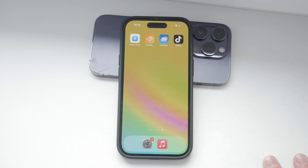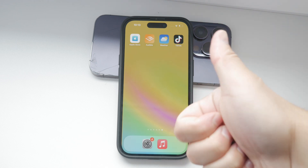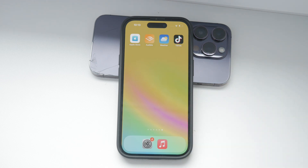And that's it. Now you know how to check and manage the region settings on your iPhone. This can help you access specific content and services available in your chosen region. If you found this video helpful, please give it a thumbs up and subscribe to Foxtech for more tech tips and tutorials. Thanks for watching, and until next time, peace.